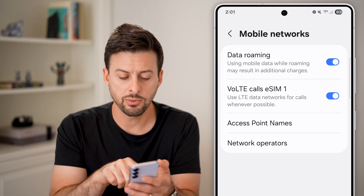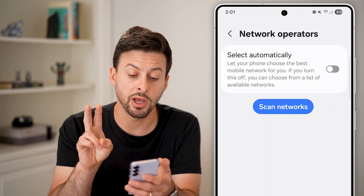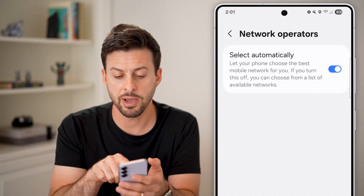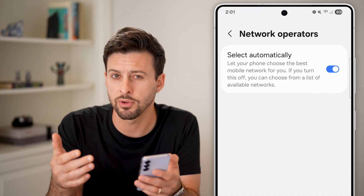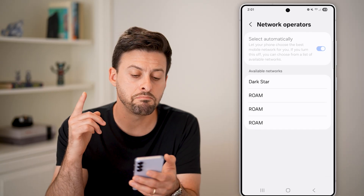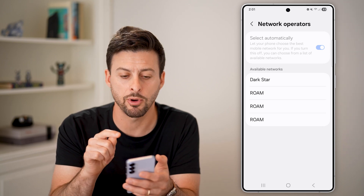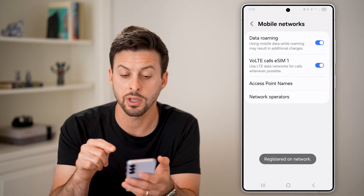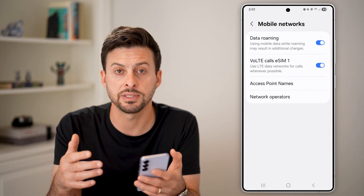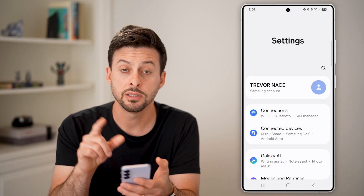Next, tap on Network Operators. You have two options here: you can turn it on to set automatically, and it will choose the best network available. However, you can also turn this off and manually select it — it shows Available Networks. In my case I'm on Dark Star, so I'll choose my network and it will register to that network. This should fix the issue with registering.